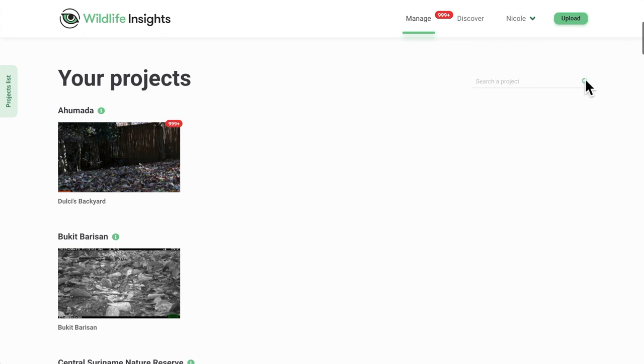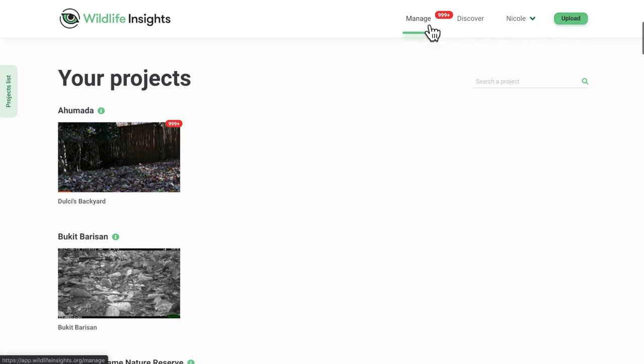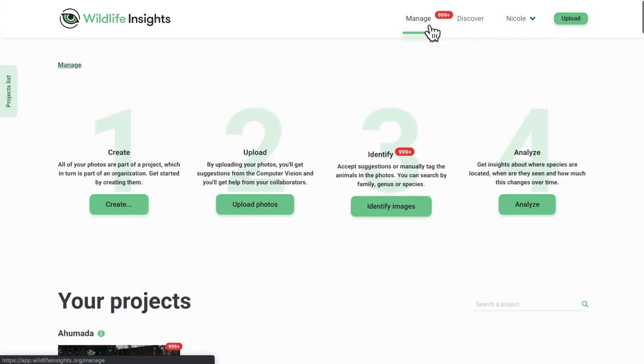At the top of the screen, you'll see the words manage, discover, your name, and upload. Wherever you are on the site, you can click on the Manage button to return to the homepage.